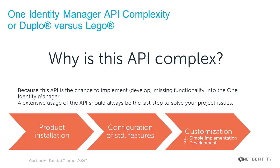My first answer is, don't worry about it. The API is complex because it's used to build the complete Identity Manager, but what you'll need in your projects should be less than 20% of the complete API.